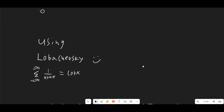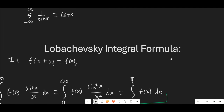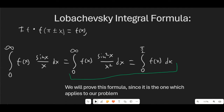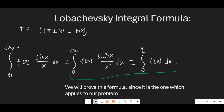First, we're going to discuss Lobachevsky's integral formula and we're going to use this nice identity right here for the cotangent of x. Lobachevsky's integral formula states that if f(π ± x) = f(x), which means that f is π-periodic and also symmetric going from 0 to π and π to 0.